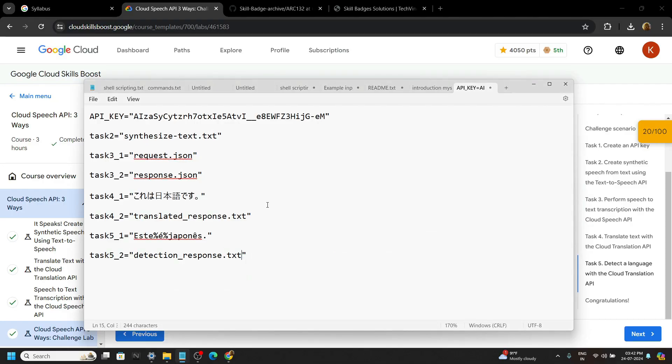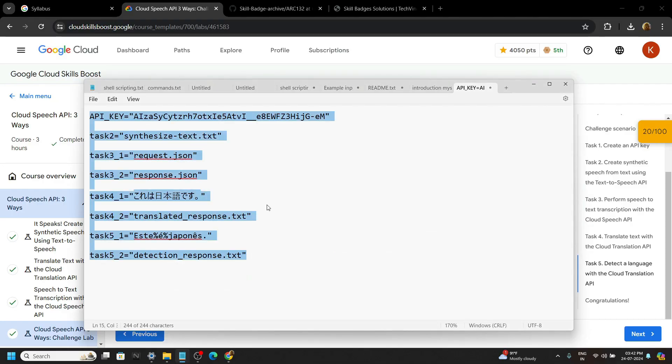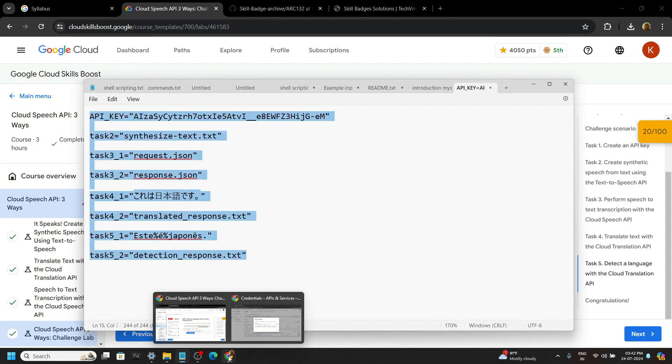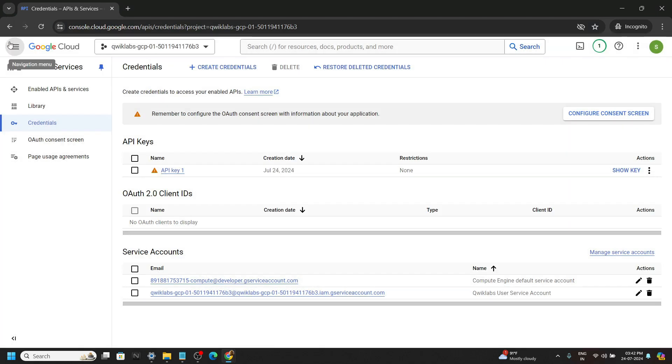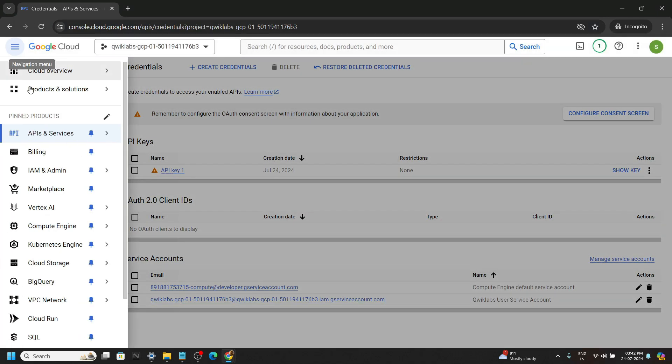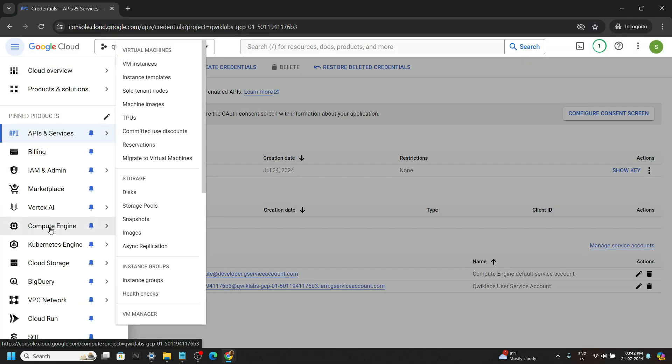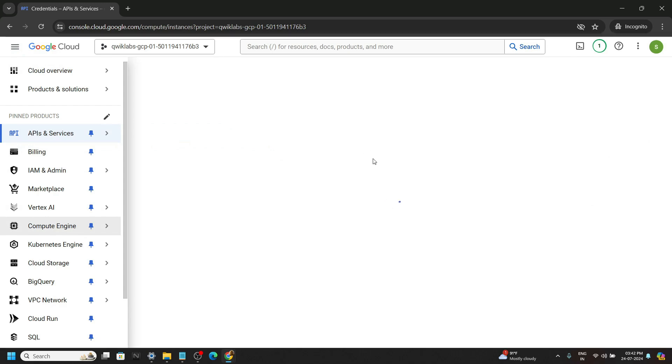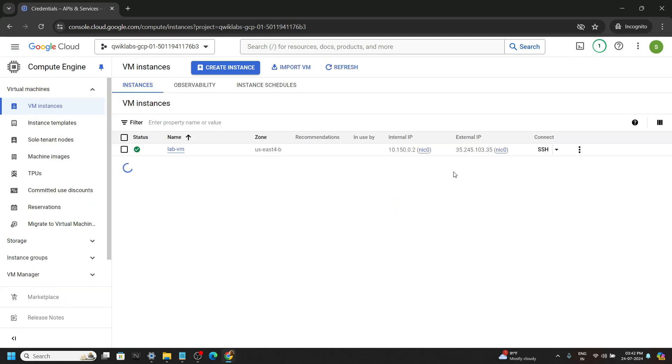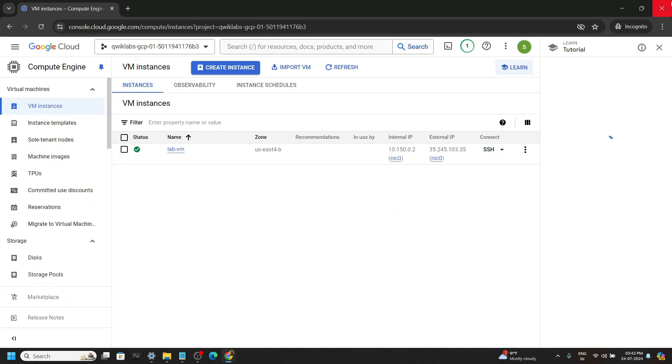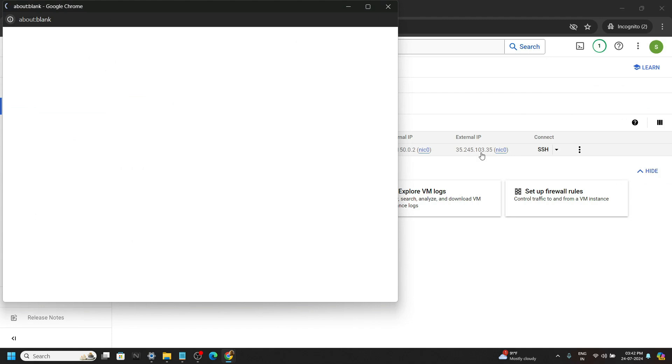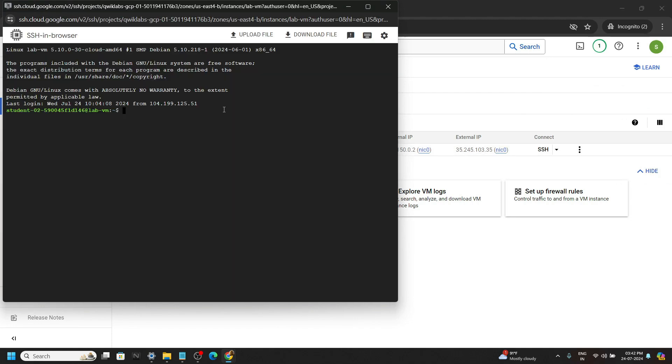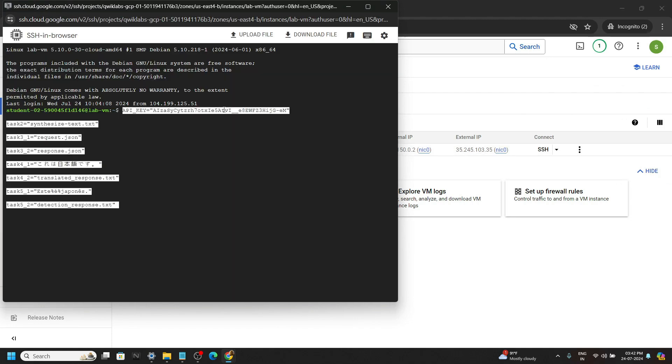Copy all these commands. Now search for compute engine then to VM instances. Click on the SSH. Paste. Hit enter.